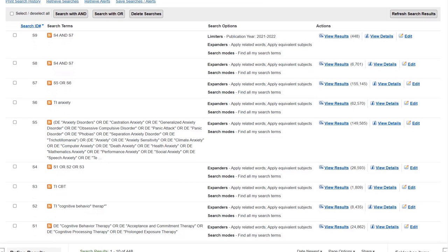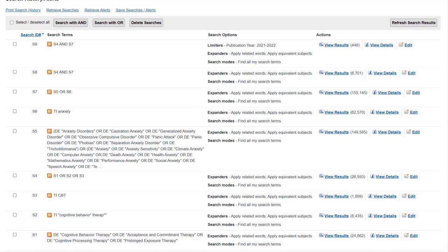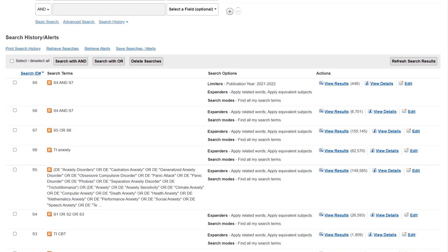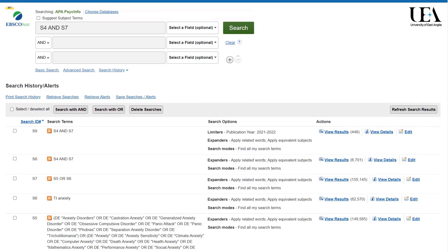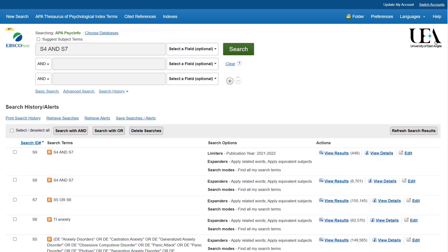Now it's a good idea to save your search as you go, as your search history only lasts the length of your session. So if you step away from the computer for 10 minutes, you may come back and find that your search history is gone.